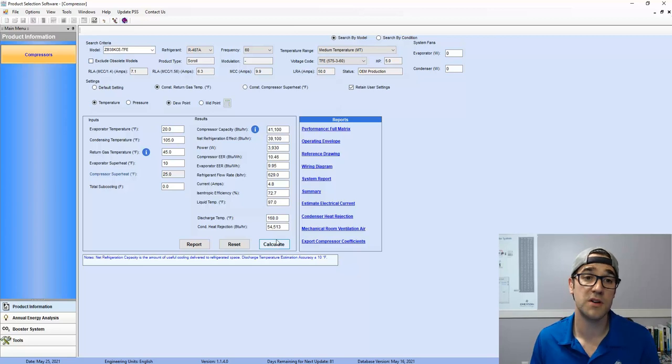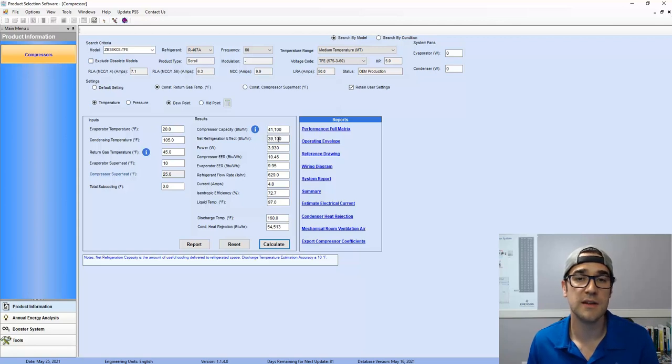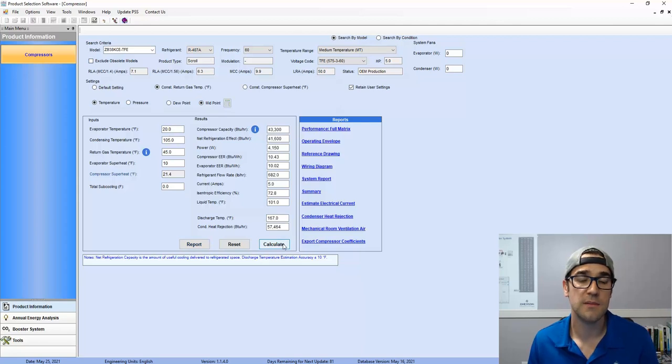Well, now our compressor capacity is 41,000, but our net refrigeration effect is 39. So this is on the dew point. But if you size it to the midpoint, bang.